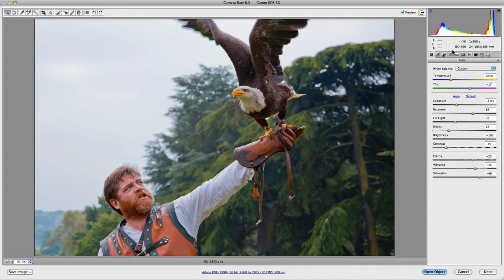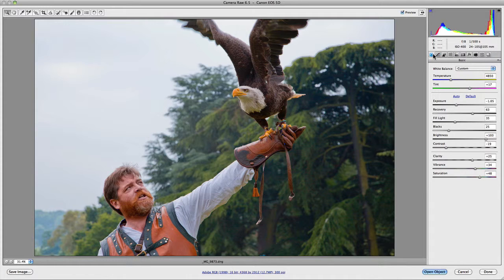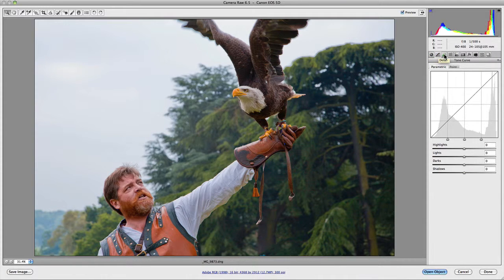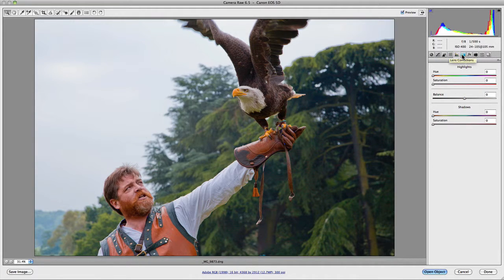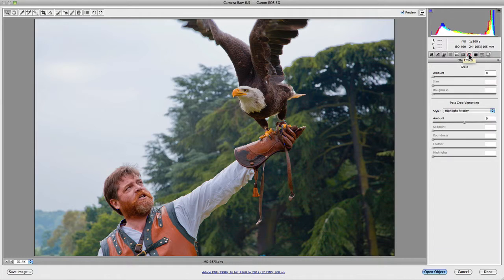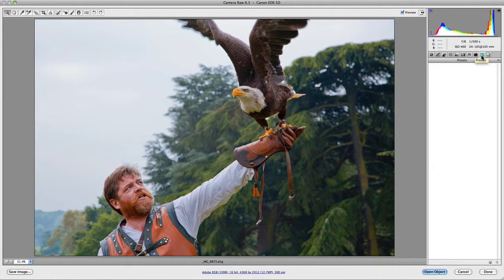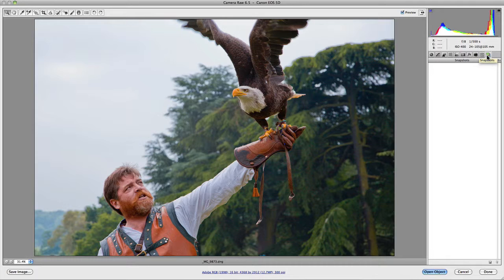Beside that you have the camera settings, showing the settings the photograph was taken at, so you know what you're actually working with. Underneath that you have the panels menu, giving you access to a whole range of different panels — from curves to sharpening, noise reduction, colour control using the HSL panel, split toning, lens corrections, effects, camera calibration, presets, and snapshots, which we'll go into in great detail in future videos.